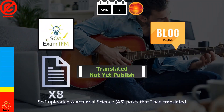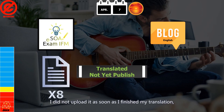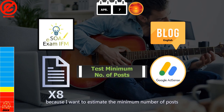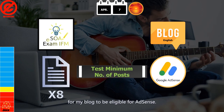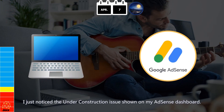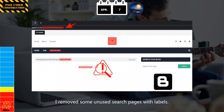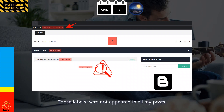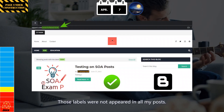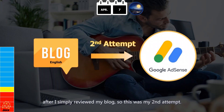So I uploaded eight actuarial science posts that I had translated before receiving any update from AdSense. I had not uploaded them immediately after translation because I wanted to estimate the minimum number of posts needed for my blog to be eligible for AdSense. Before submitting my next application that same night using my laptop, I noticed the under construction issue on my AdSense dashboard. I removed some unused search pages with labels that were not appearing in any of my posts — I think that was where the issue came from. Then I submitted my second application after reviewing my blog.